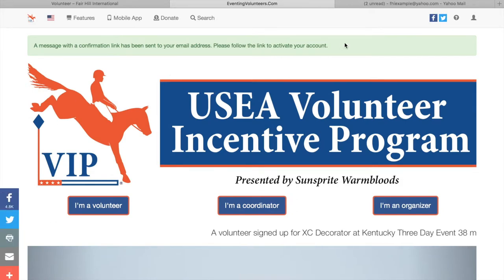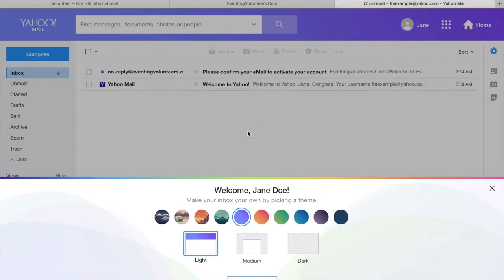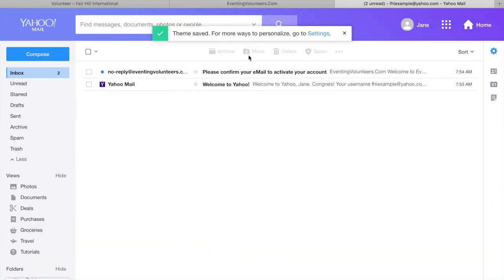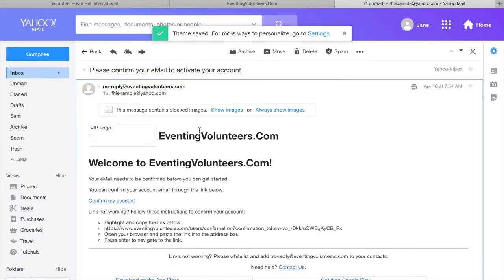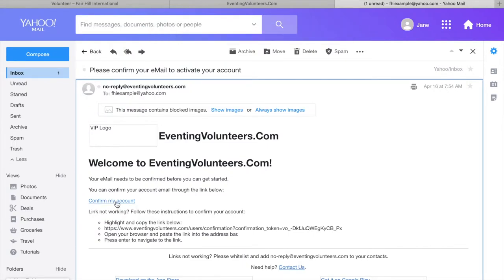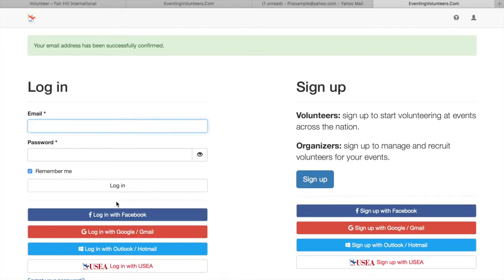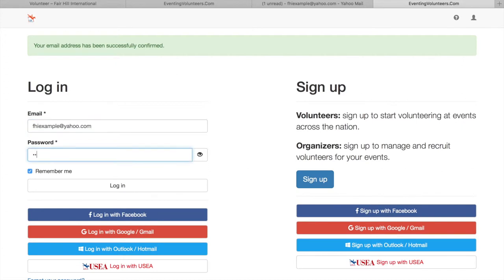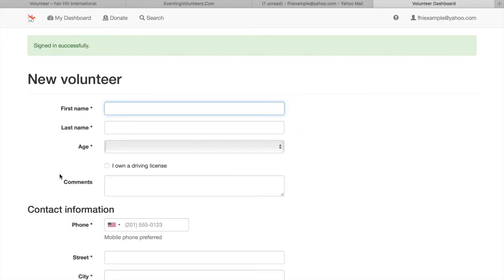You will get a confirmation email sent to the email that you put in. This is where a lot of people get lost, so make sure you look out for it. Check your spam folder and all that. It's going to look exactly like this, and it's going to have a link for you to click to confirm your account. Make sure you put in the email that you just used and the password that you created, and then you'll just click login.